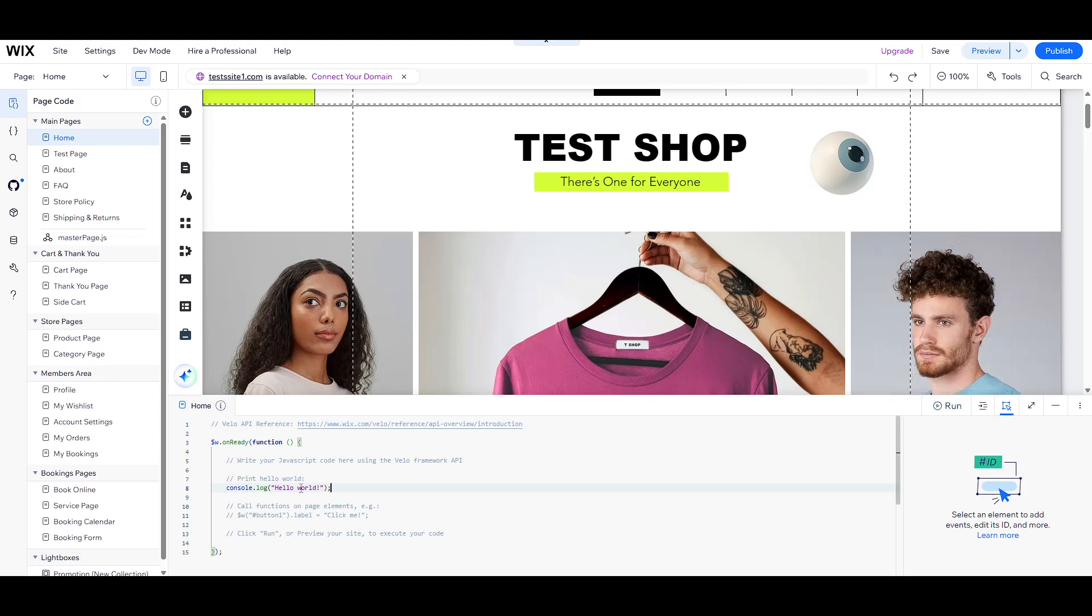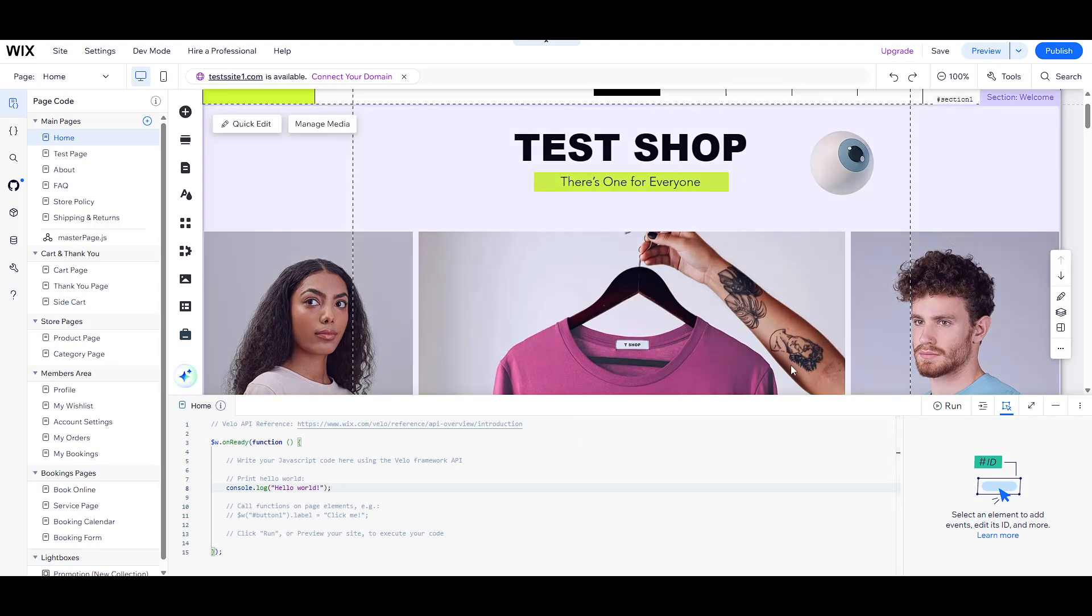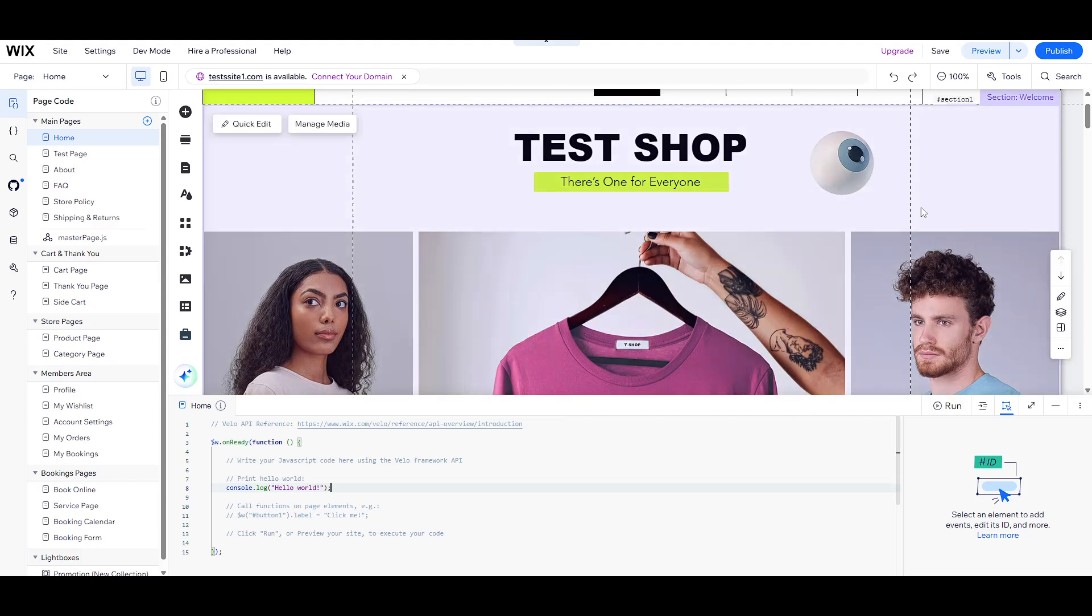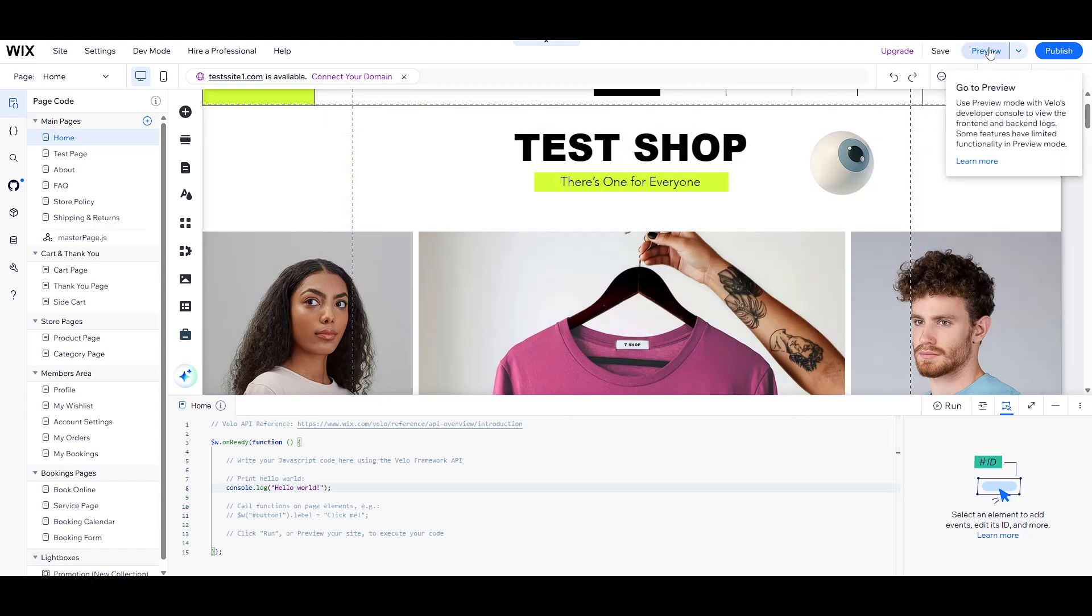Let's put this into practice by typing console.log.hello.world into the console. This line of code instructs the browser to display the text Hello World in the console, a traditional first step in any programming language, and a quick way to ensure everything is set up correctly.